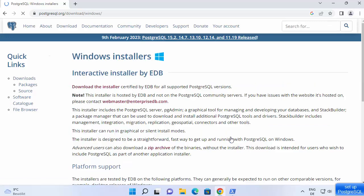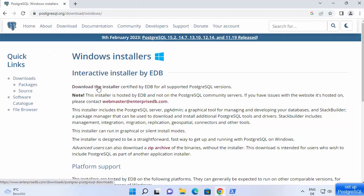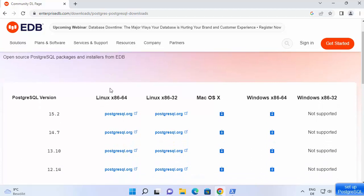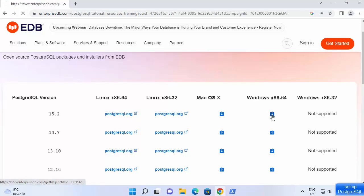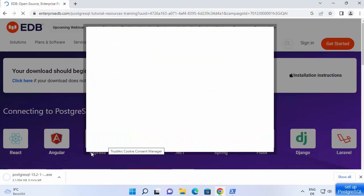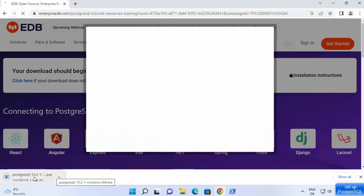Click on the download button, which will redirect you to the downloads page. Select Windows, and there is a link for downloading the installer for PostgreSQL which is certified by EDB. This PostgreSQL installer comes with various tools, for example PostgreSQL server and pgAdmin, which is a graphical tool for managing and developing your databases. Click on the download the installer link and select the Windows version.